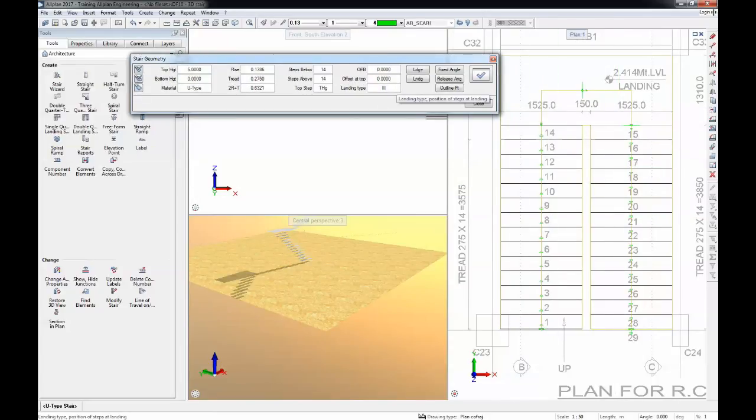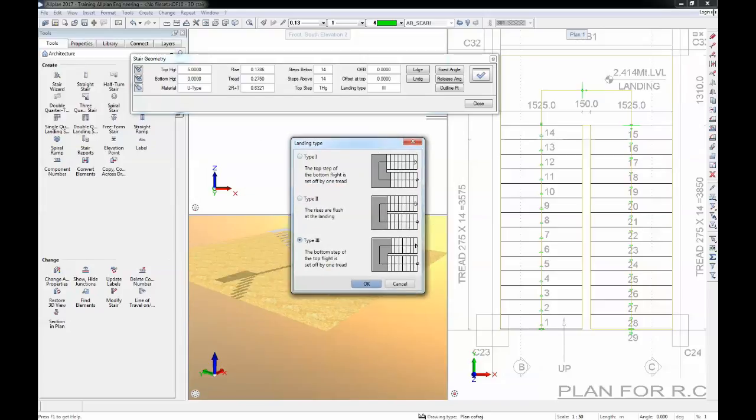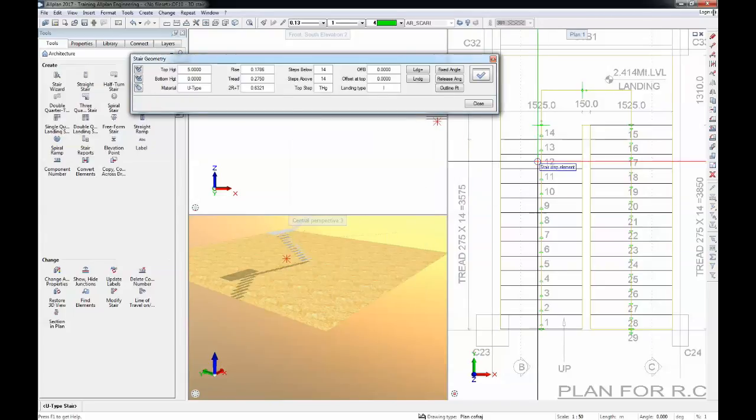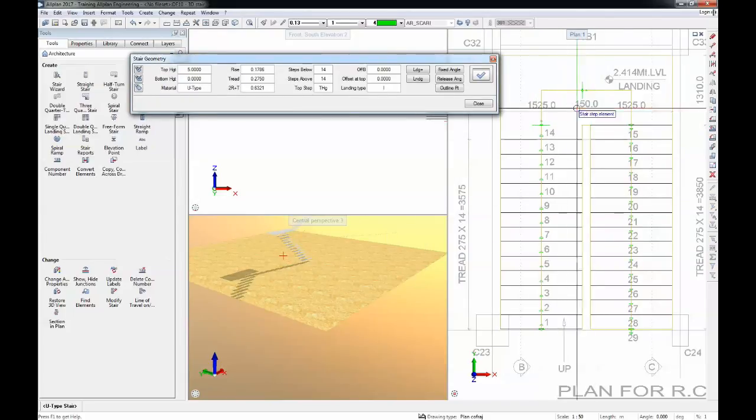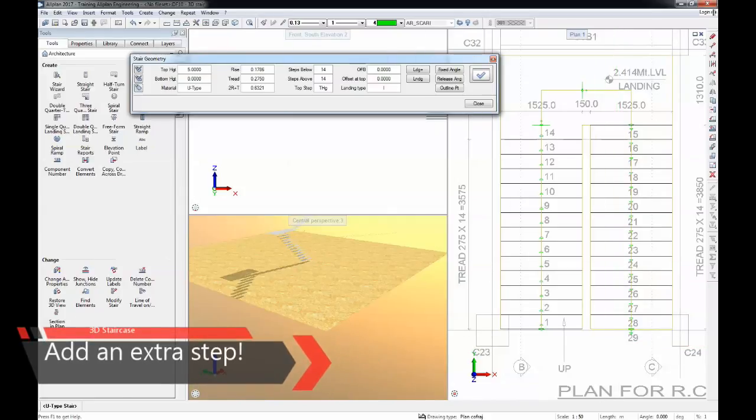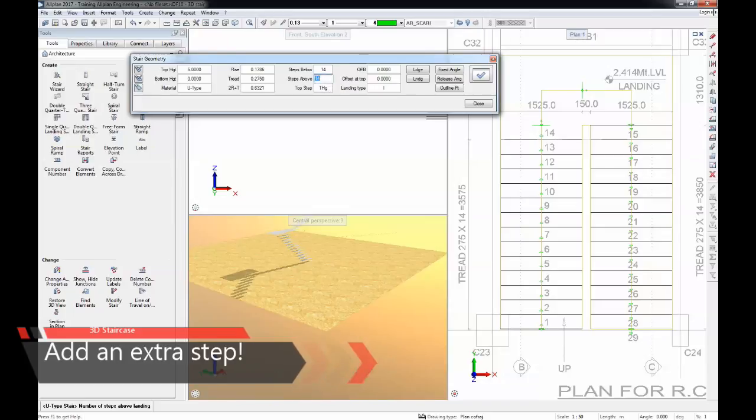We need to change just a few settings. We'll go here to landing type and I will choose a proper landing type. I want to have type number 1 so this has the same elevation as the intermediate slab. I'll hit OK and now the preview is correctly showing. We also have a 29th stair so I can just add it here for steps above, I'll add here 15 so I get an extra step.